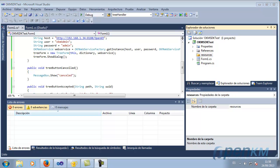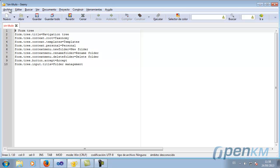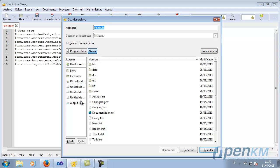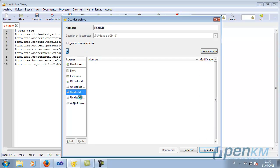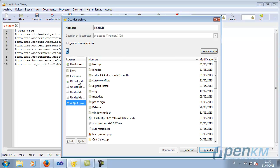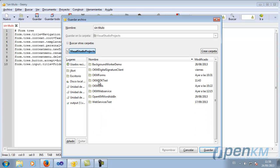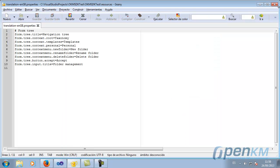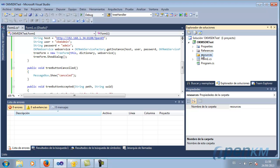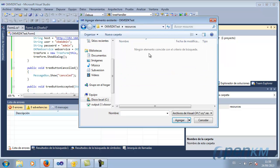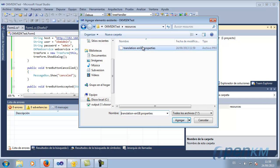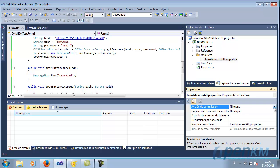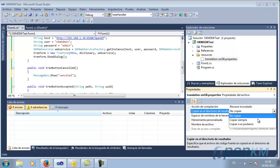Now we will add the translation files. Here we have the translations. We save them within the project's resource file. This will be an embedded resource that should always copy itself.